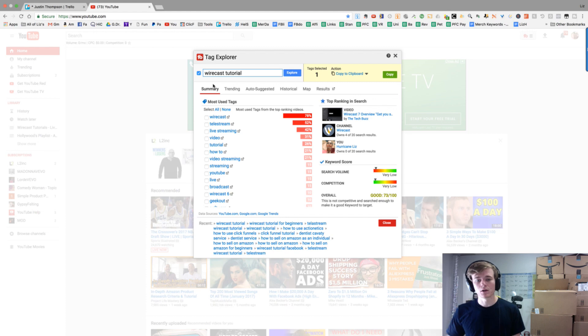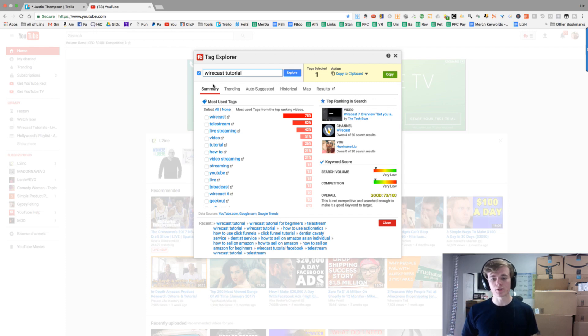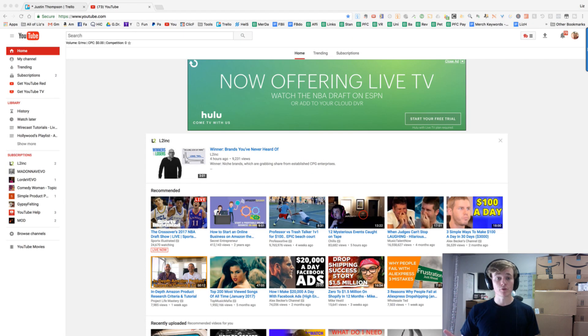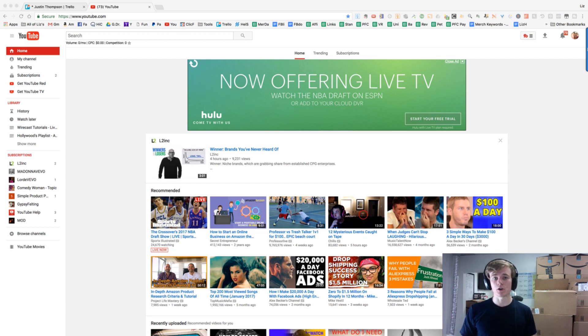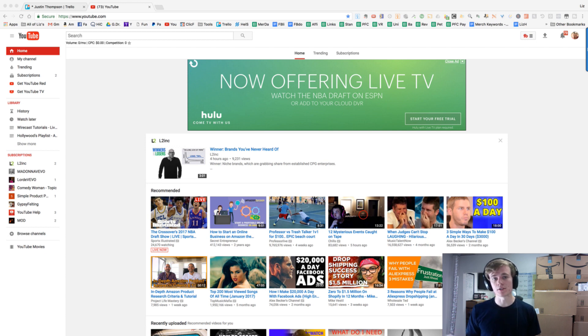Once again, this is TubeBuddy, a tool we use for Liz's channel. Don't forget to subscribe to Liz's email list below. Not only will you receive direct help via email, but she also gives you a free traffic guide ebook on how to increase sales with your Amazon business.